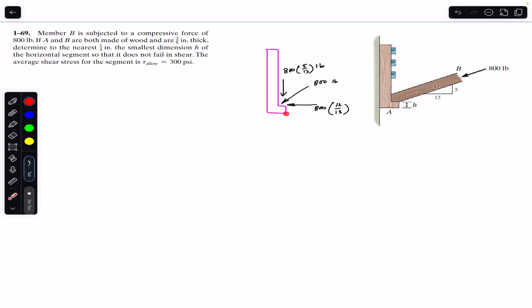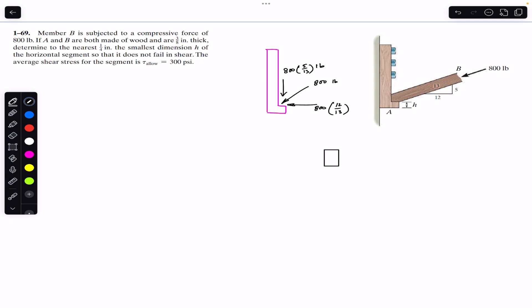Since we want to find height h to keep member A safe from shear stress, we pass a cutting section through the horizontal segment. Considering the free body diagram of the left side of the cut, we have the sine component acting downward — 800 × 5/13 pounds — and the cosine component — 800 × 12/13 pounds. At the exposed area, we have a shear force acting vertically upward and a normal force acting horizontally.